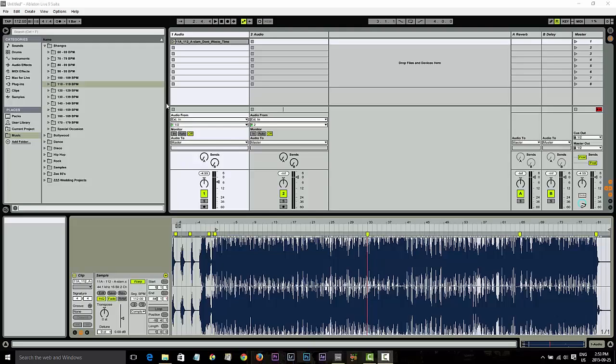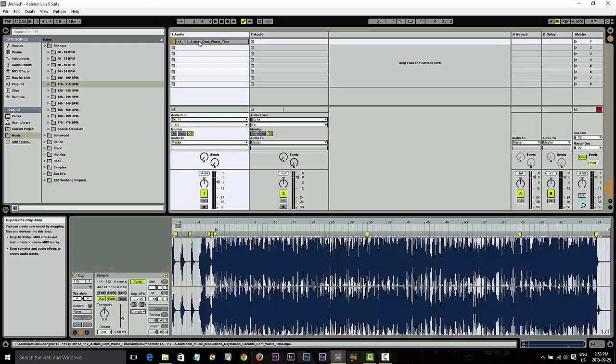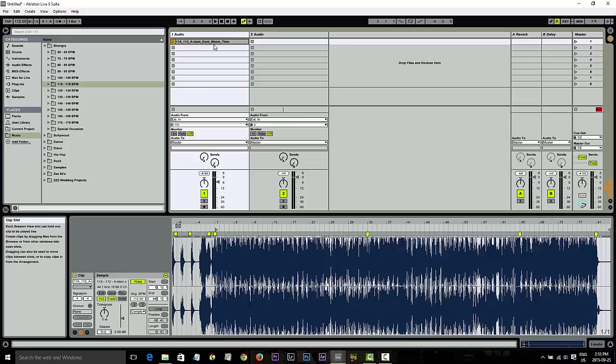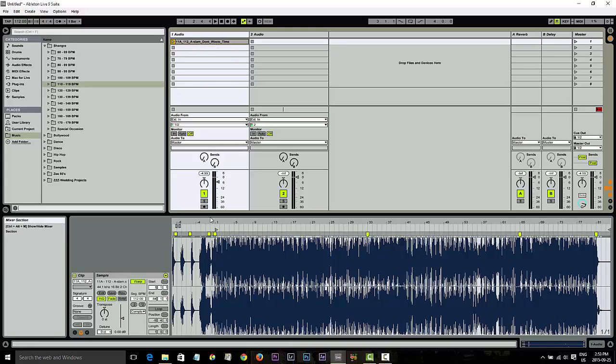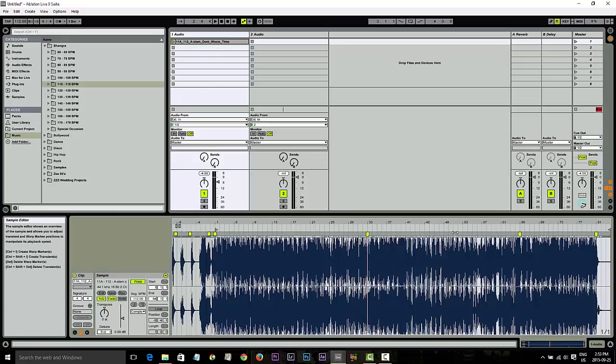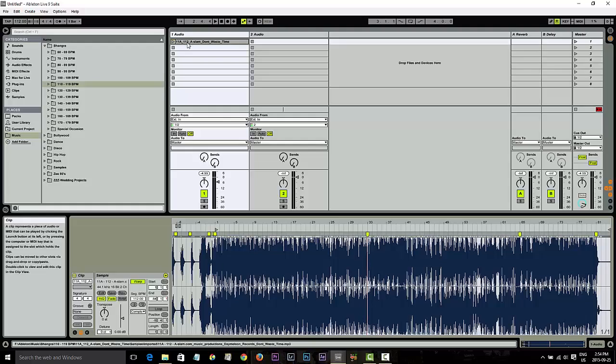So I'm going to actually show you how I cut up the music. This is a song I'm going to cut up today and prepare, basically an A-Slam song. Don't waste time. Now I've already gone ahead and done some points to warp the song and I already did the mixed in key.